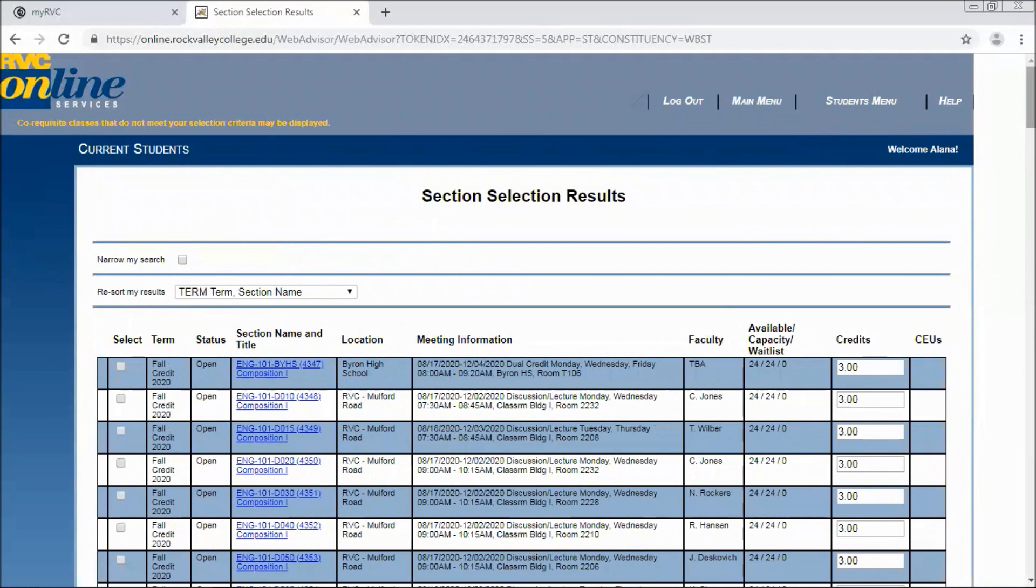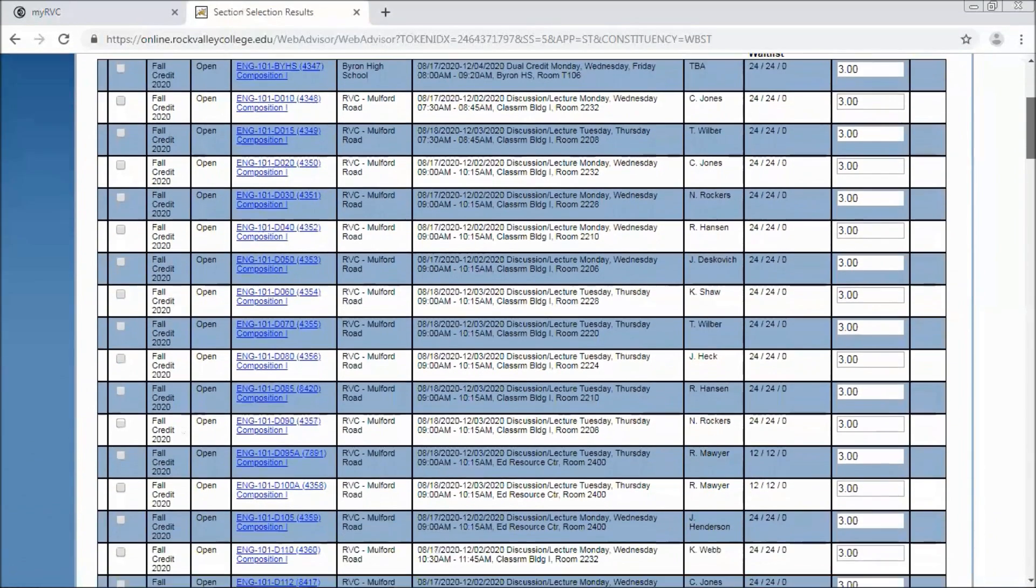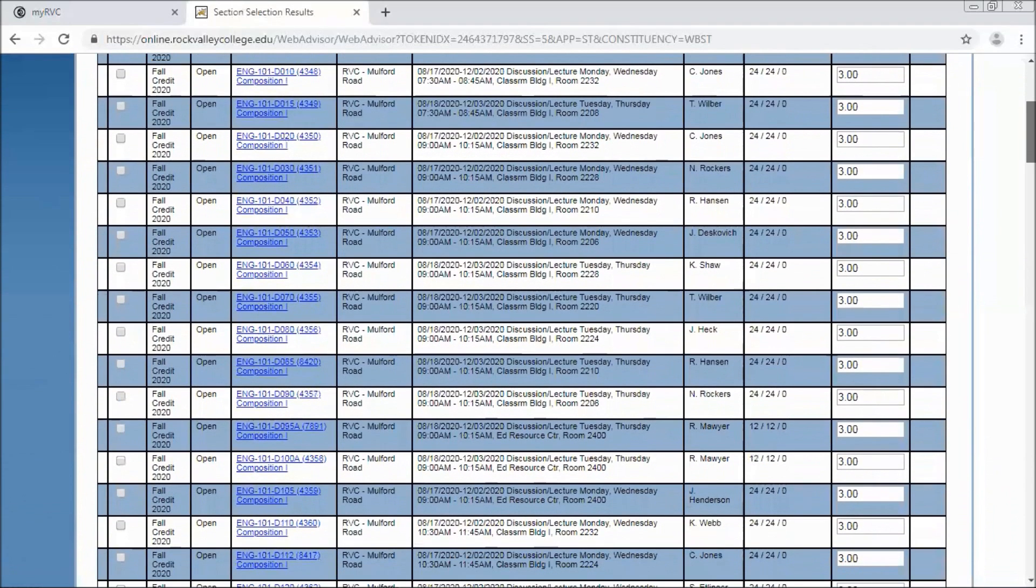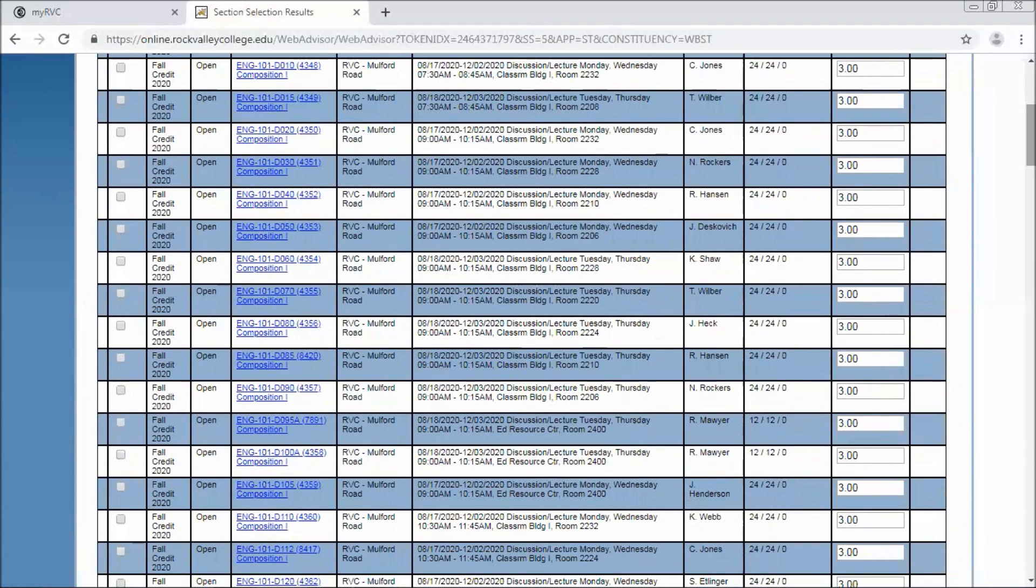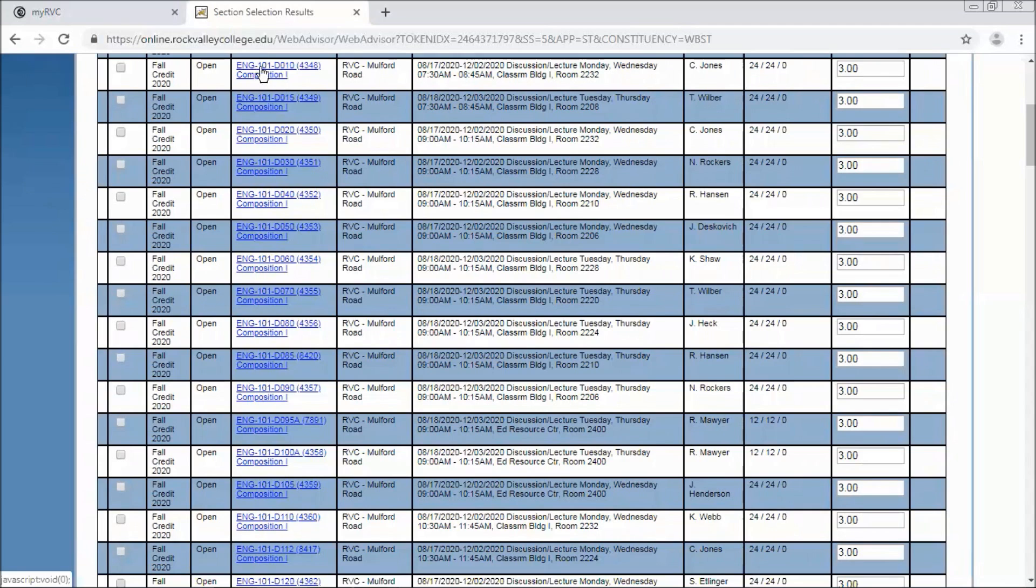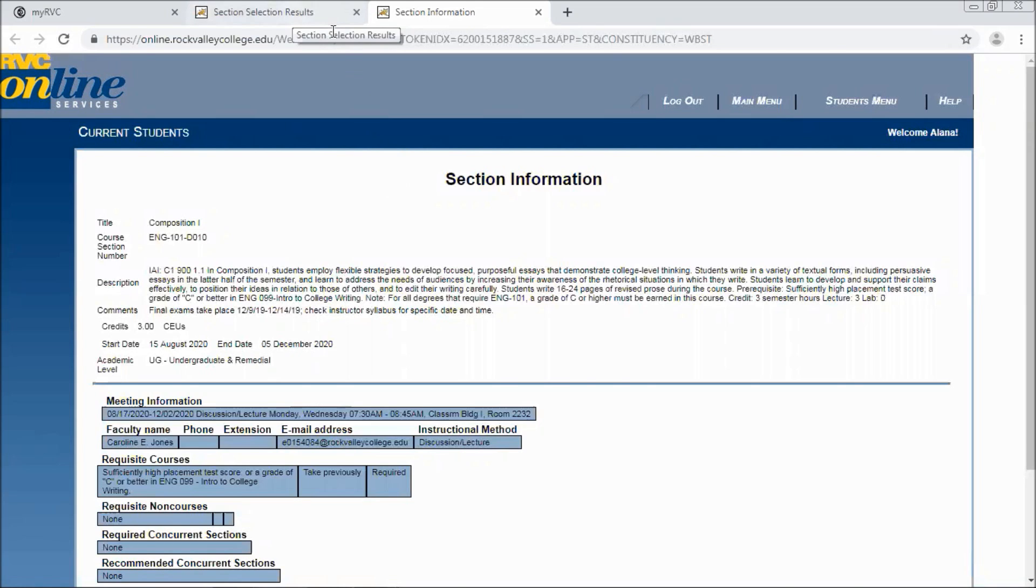Now you'll be brought to all of the sections that are available. So this will show you the semester you're looking at. If the class is open that means there are available seats to register for. This is the class with section information and if you want more information about a specific course you can click on this link and you'll be redirected to additional section information including the course description and any special comments and instructor information.